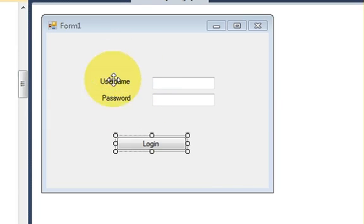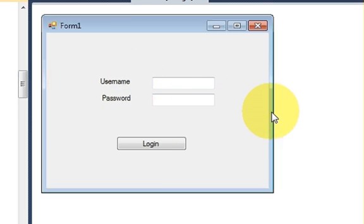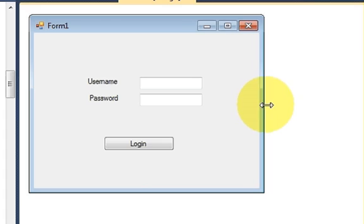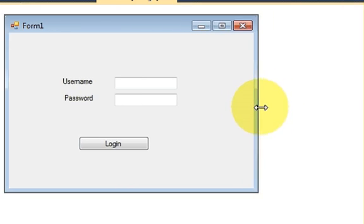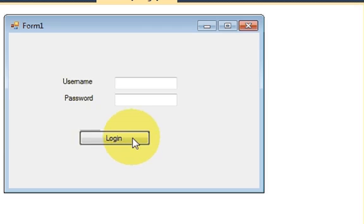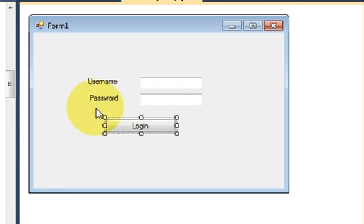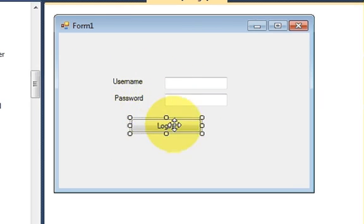For example, I have this login form and I want to add a picture to make it look good. And basically I want to make this form more presentable.